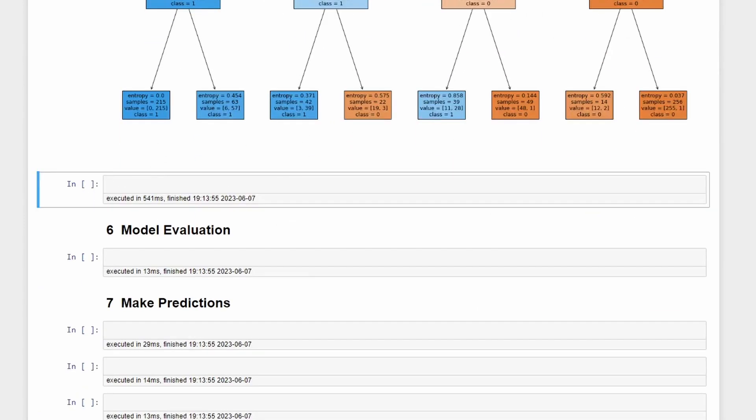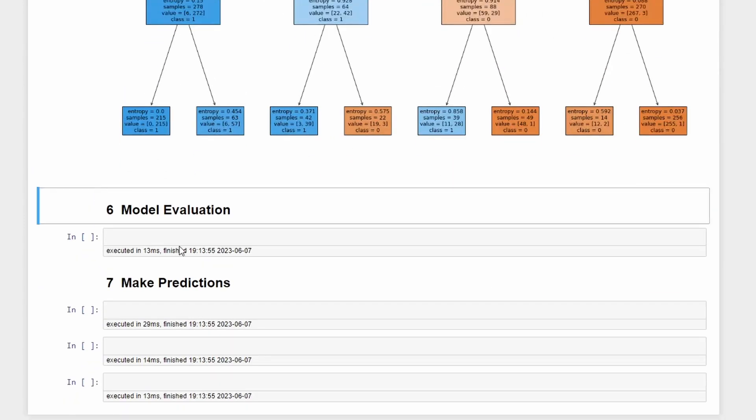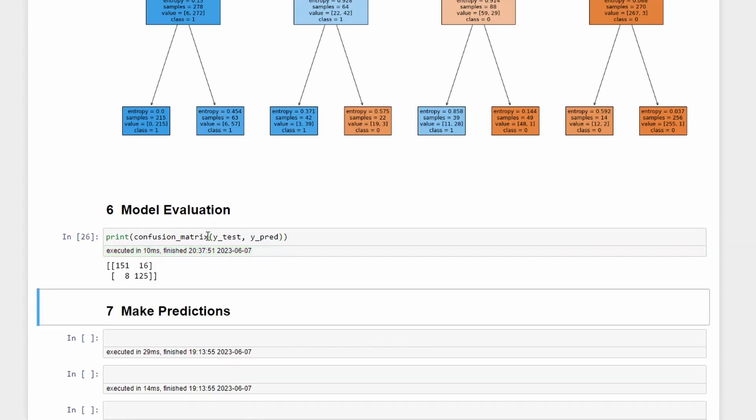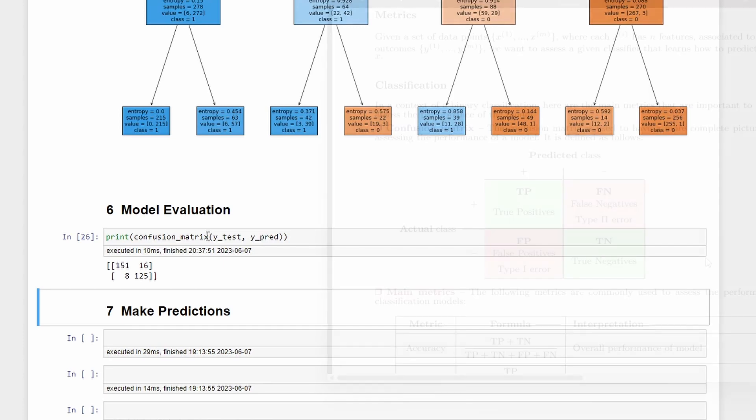Now let's do the model evaluation with the confusion matrix. That's simple, you can write print and then confusion_matrix of y_test and y_pred. If you run this you get the confusion matrix and based on our algorithm it seems pretty cool.